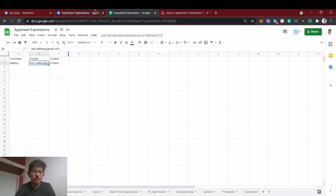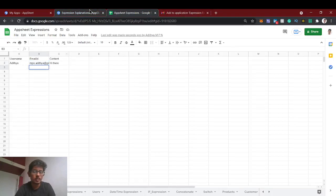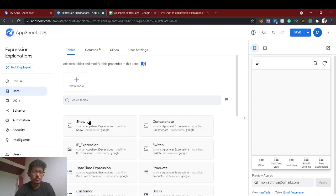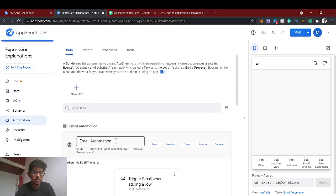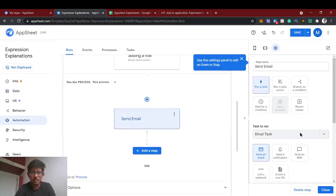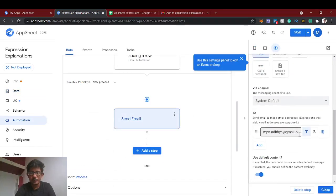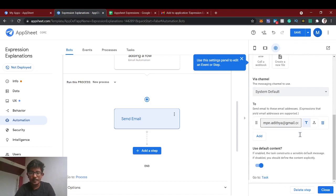Now we'll make this email automation dynamic — however the email address you've given, the email should go there. For that we need to deploy the app; only then can we send to other email addresses. Right now as the app owner it will send to me only, for testing purposes. If we go to the task info, then we can see what we mentioned.